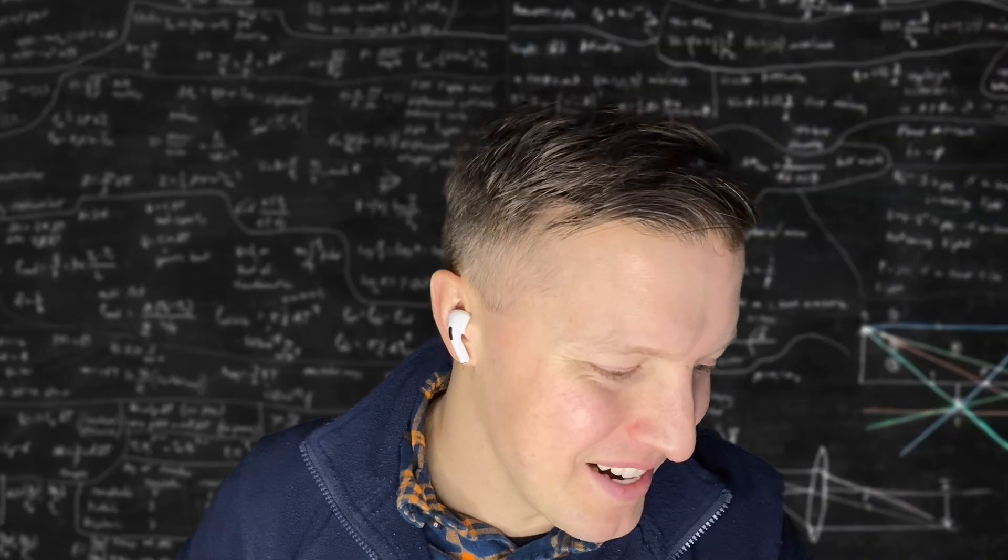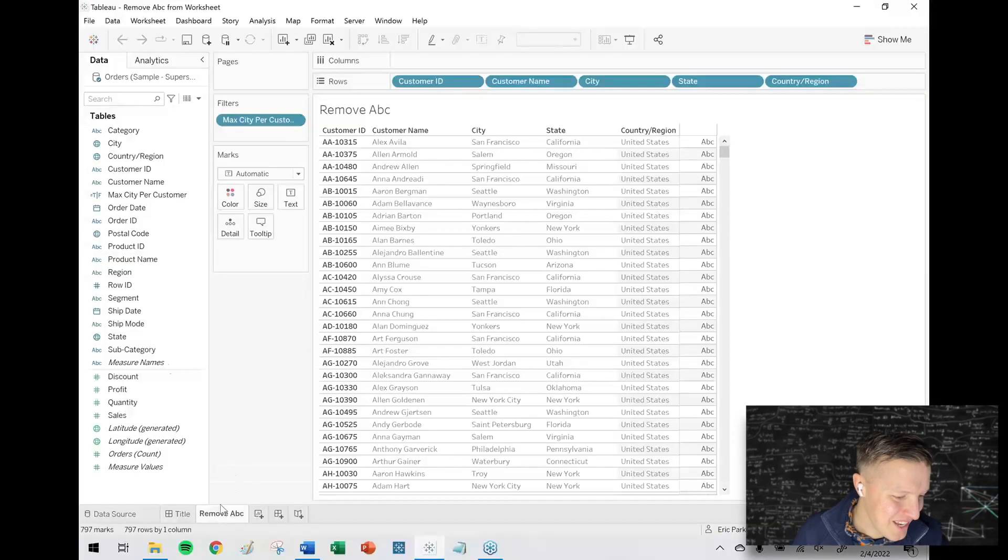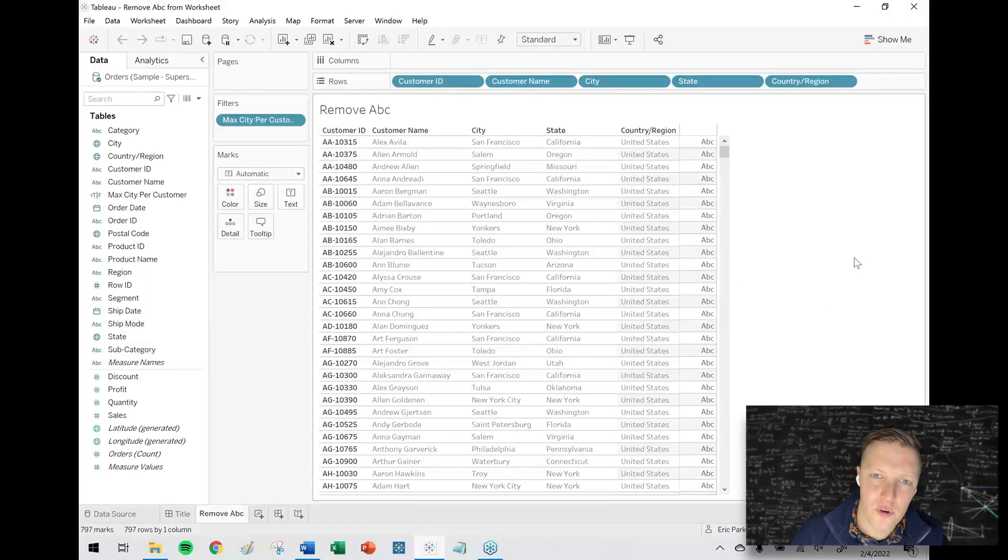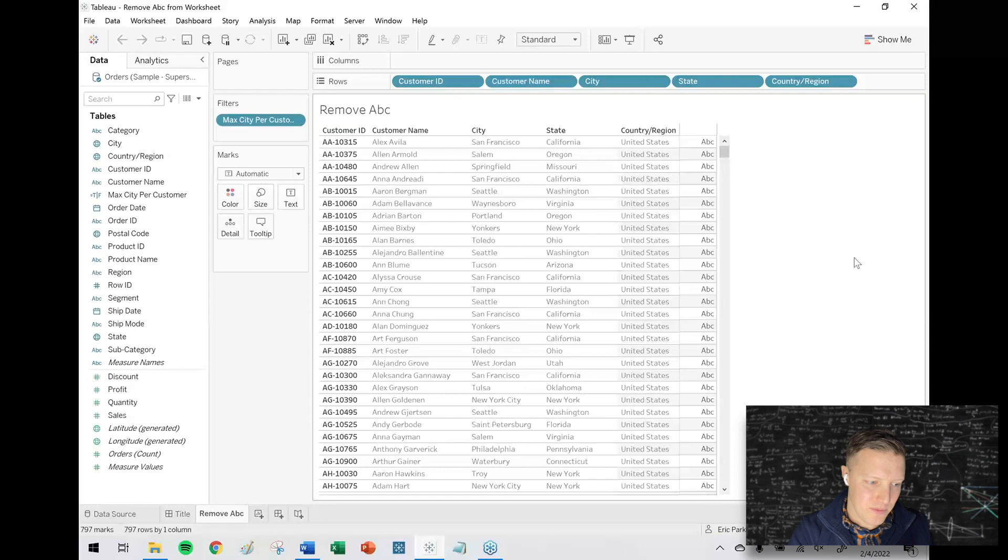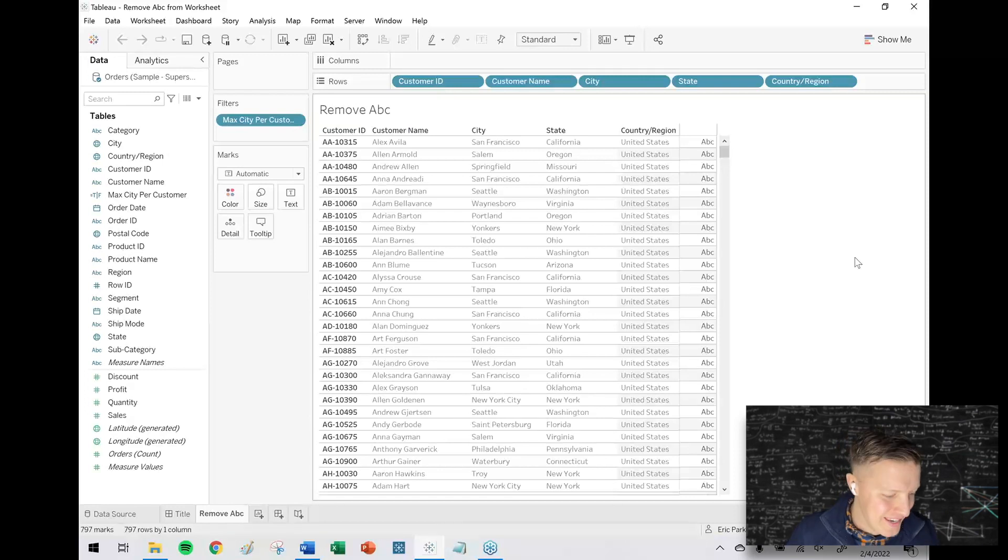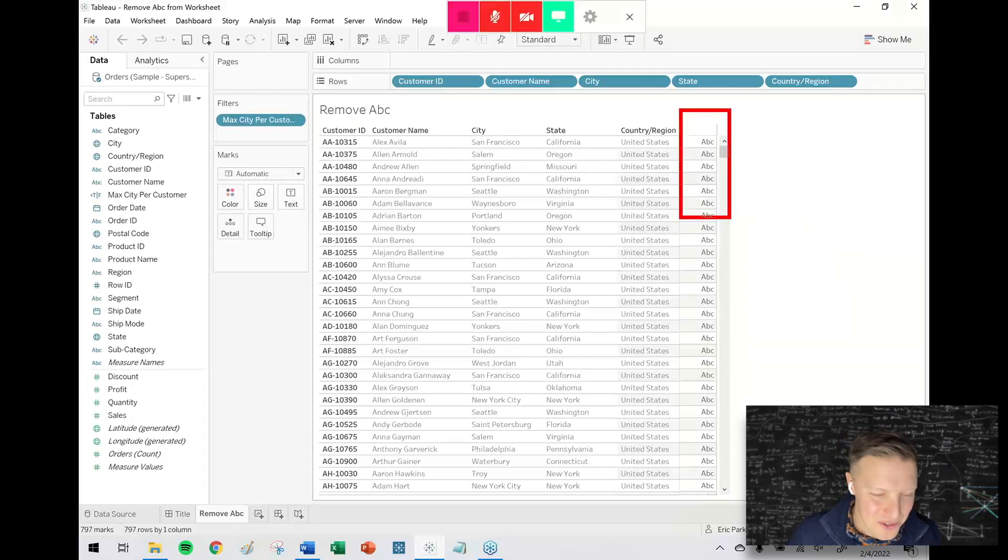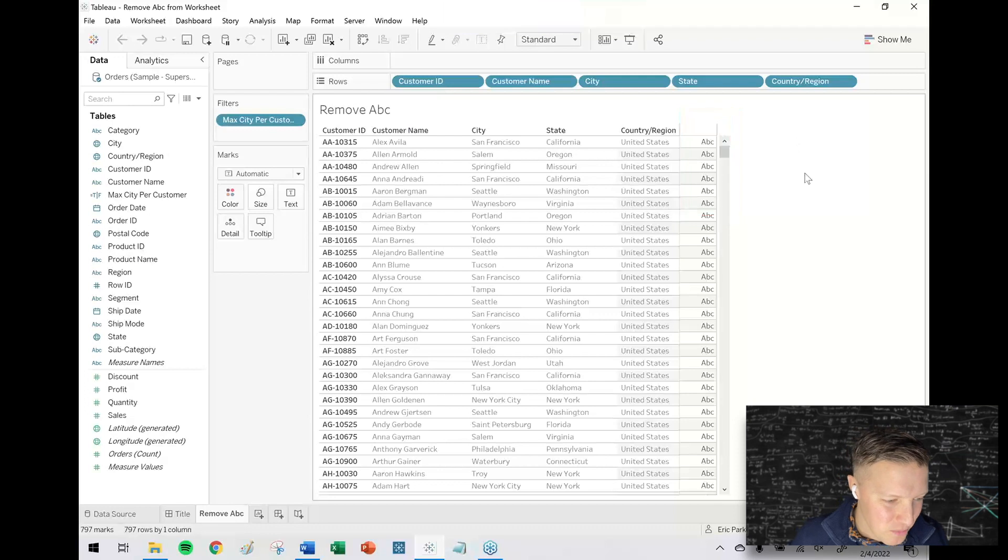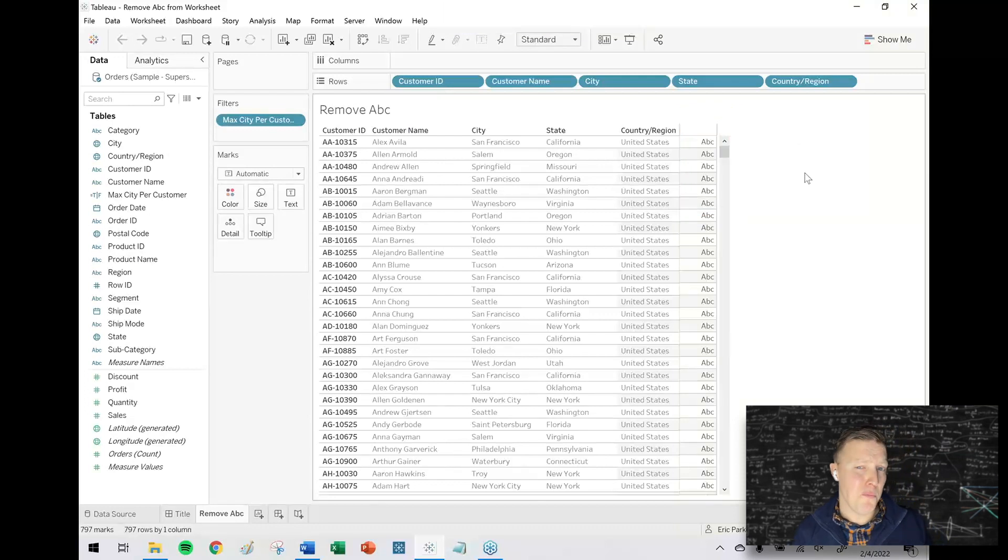So you may have come across this situation before where you have this worksheet, you have some dimensions on the row shelf, and then what the heck is going on over here? We've got this ABC column. So first, let's just briefly talk about why this is happening.